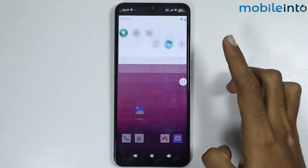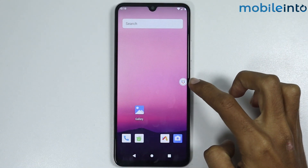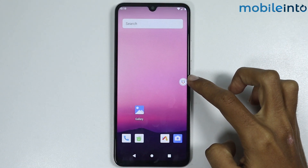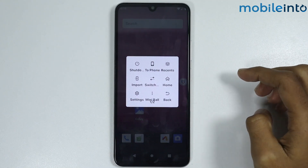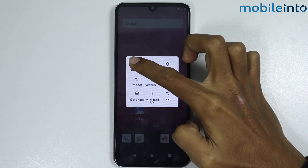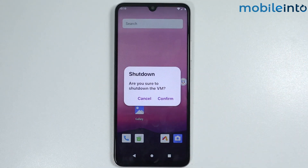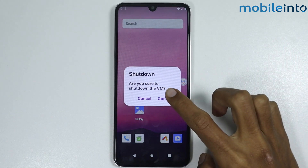To close the virtual machine, tap on this icon, then tap on Shutdown, and tap on Confirm.